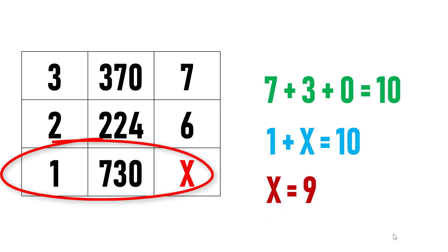Hence, the value of X is 9. This is the solution for this problem. Even though it's simple, what it demands is to think out of the box and to find the answer within less time.